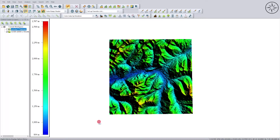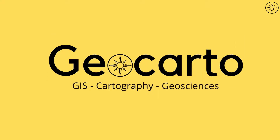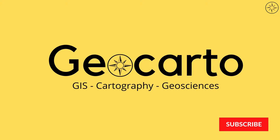In this tutorial we are going to use Global Mapper to get a digital elevation model directly inside the software, then export it and use it in any GIS software like ArcGIS or QGIS. Welcome to Geocarto, a channel dedicated to GIS, cartography, and geoscience — subscribe if you want to get more tutorials.